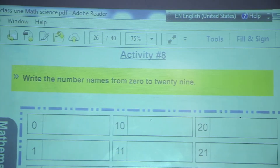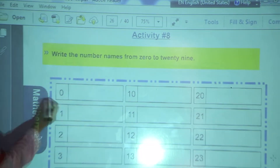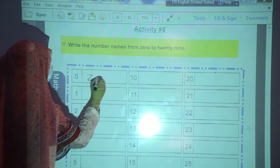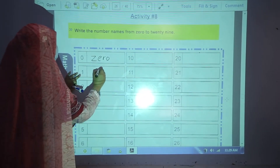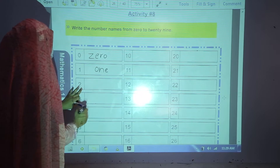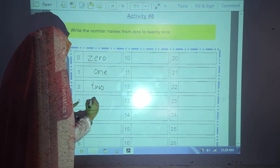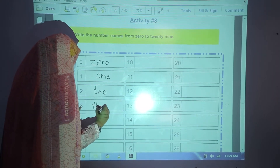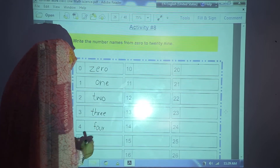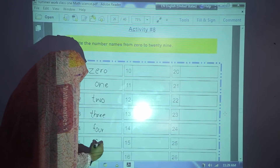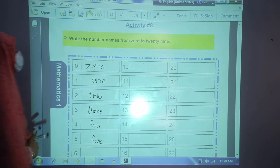Now start activity number 8. Write the number names from 0 to 29. Starting from 0: Z-E-R-O, 0. 1: O-N-E, 1. 2: T-W-O, 2. 3: T-H-R-E-E, 3. 4: F-O-U-R, 4. 5: F-I-V-E, 5. In this way you will complete this activity.